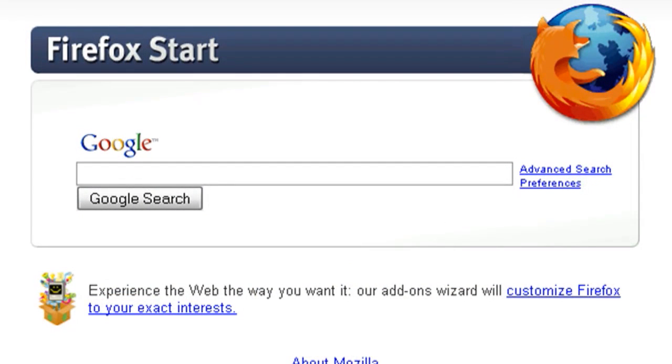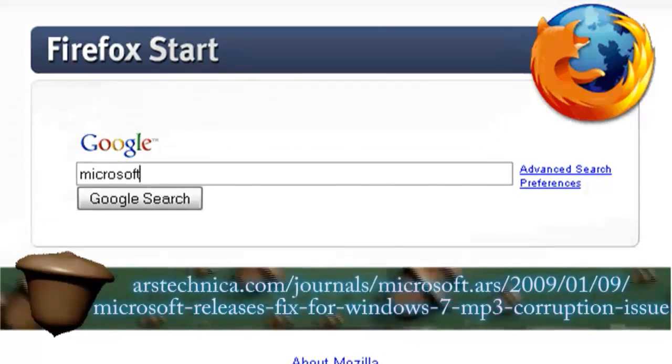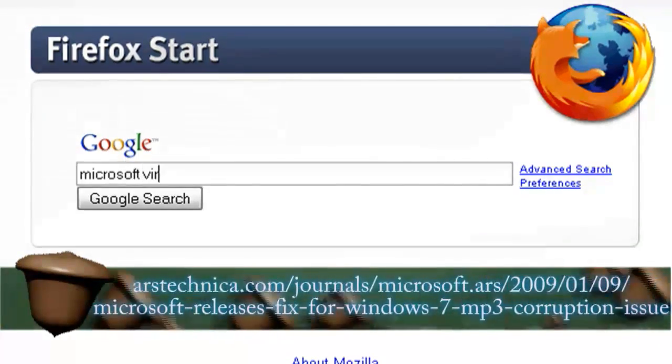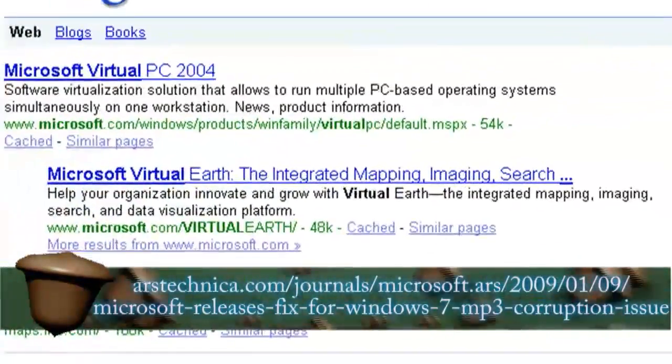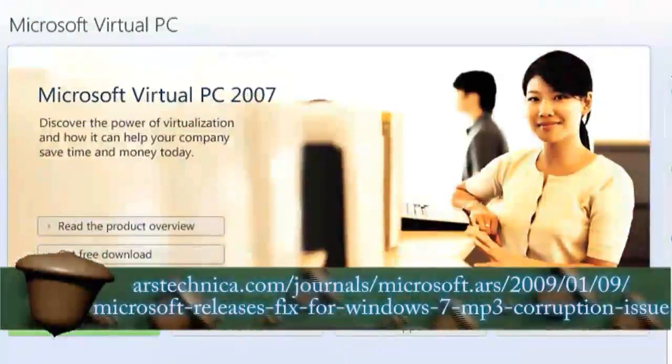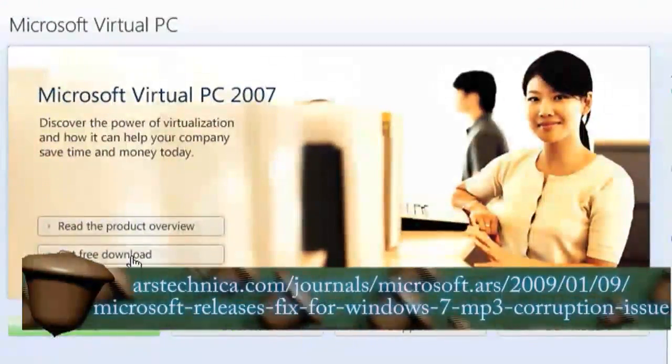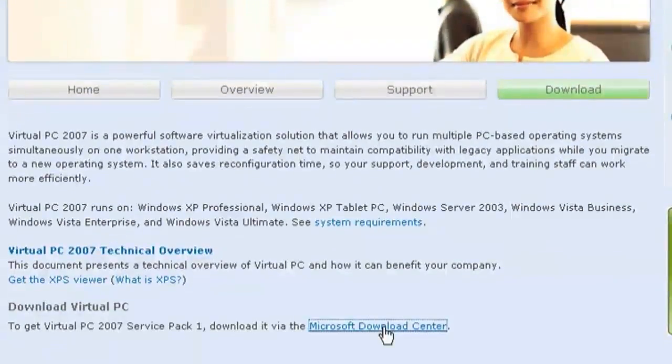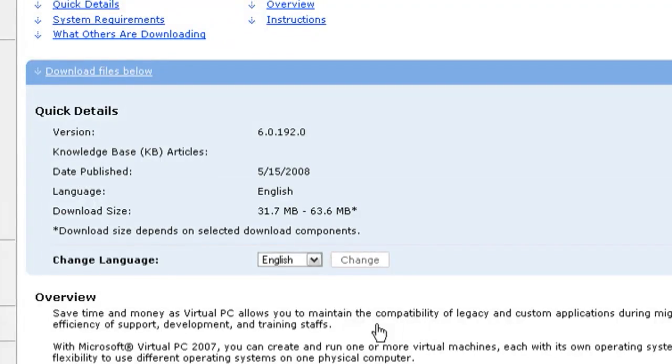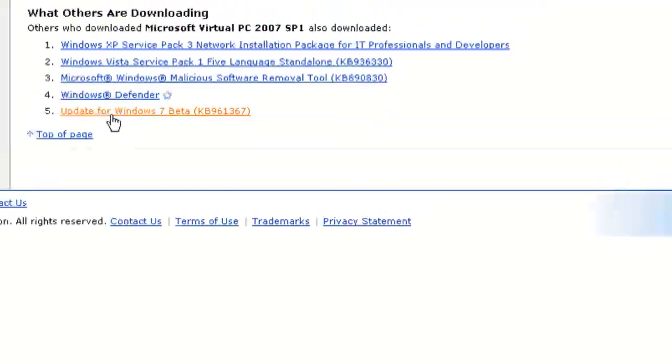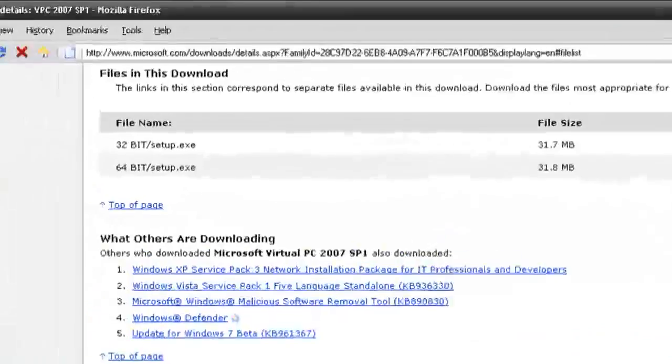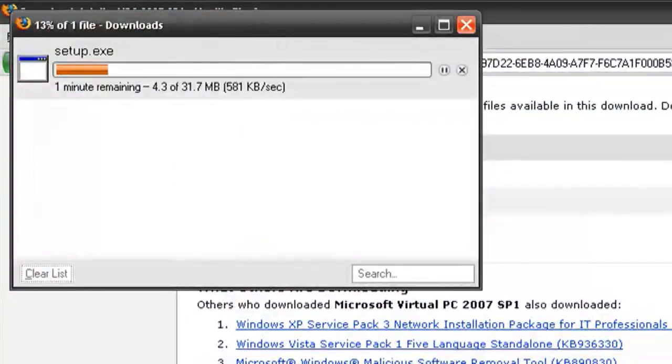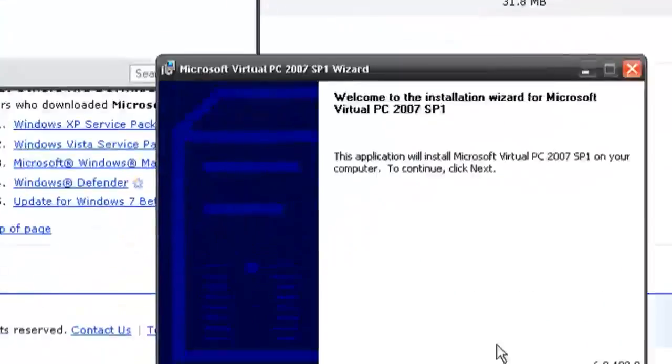So moving right along, the first thing that you want to do is open up a Google search page and do a search for Microsoft virtual PC and click on the first resulting link. It should take you to the Microsoft website where you can download a free copy of virtual PC and since it's from the Microsoft website you shouldn't have to worry about any viruses or anything like that.